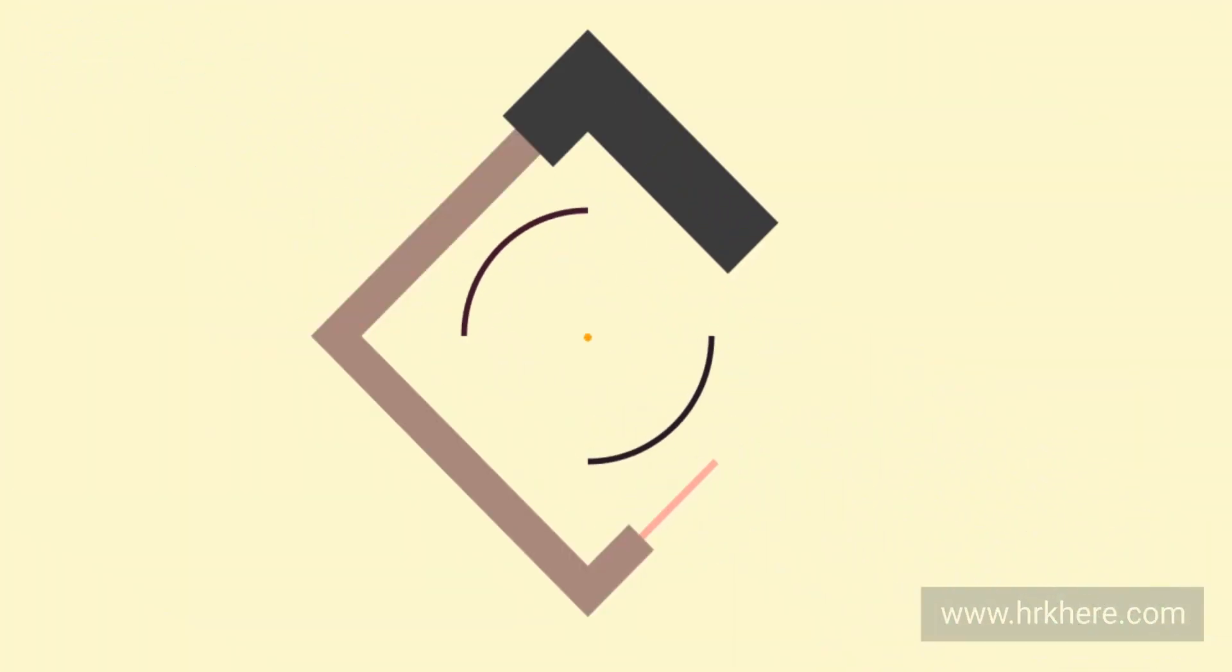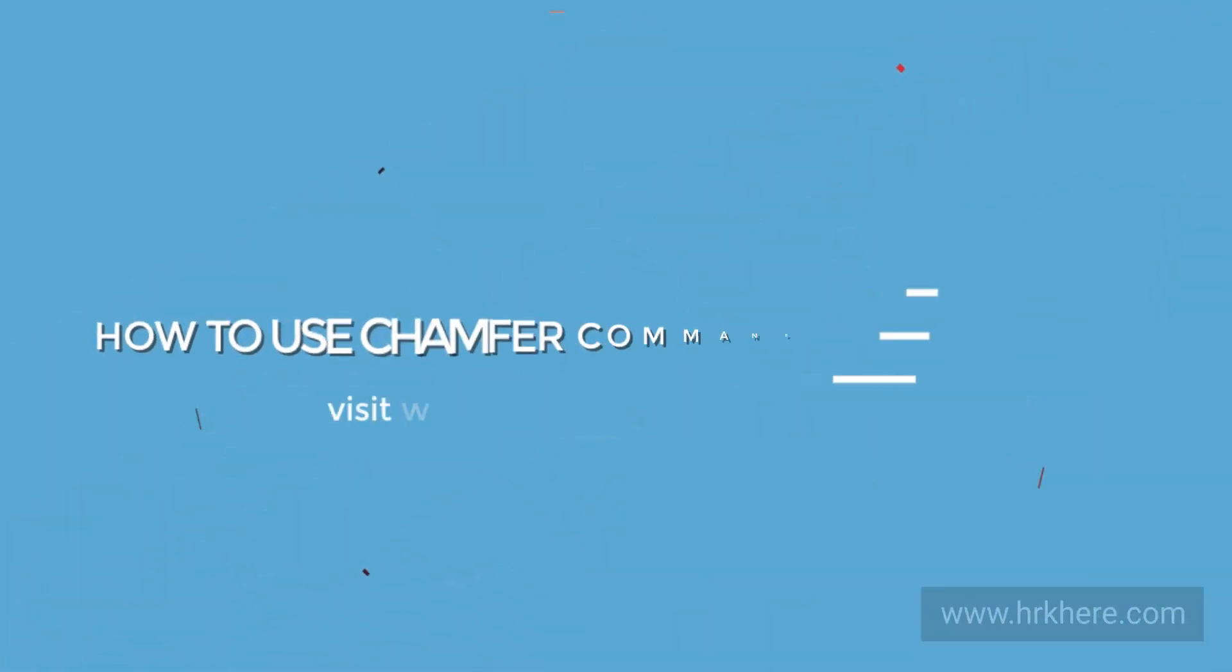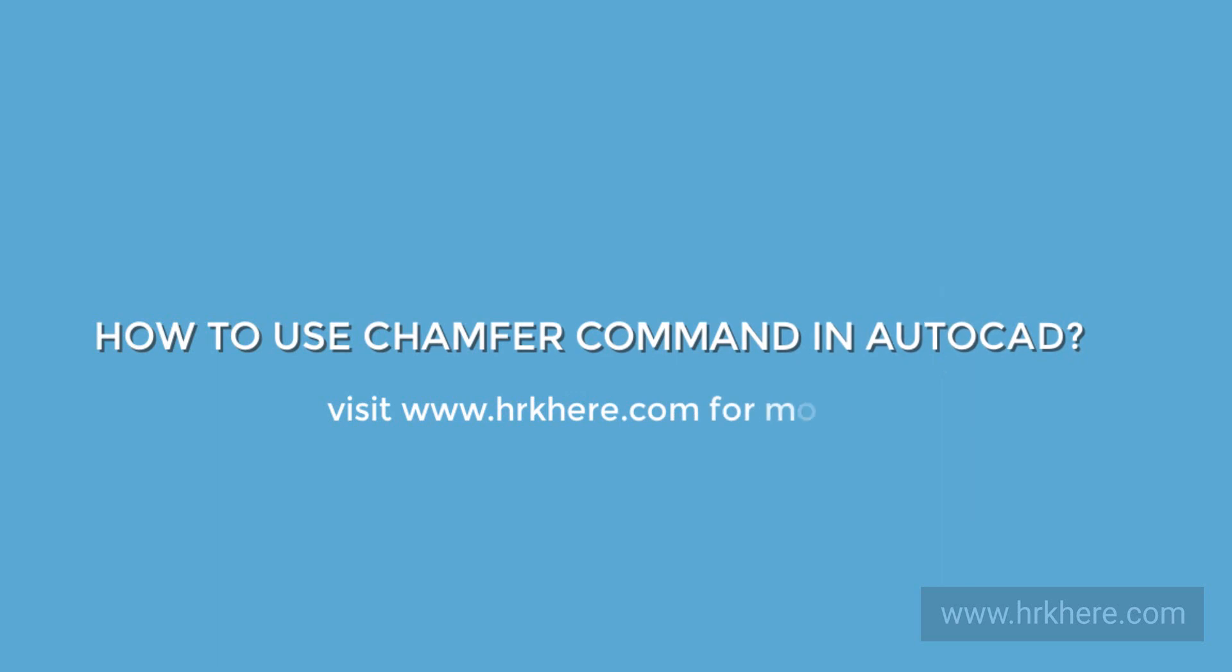Hello everyone. Welcome back to my channel. Today in this video, we will see how to use the Chamfer command in AutoCAD software.